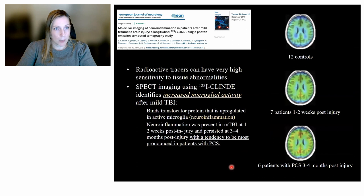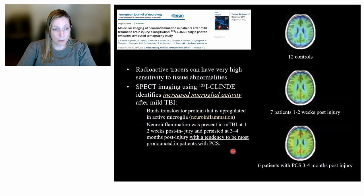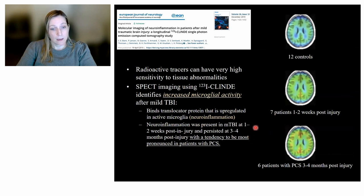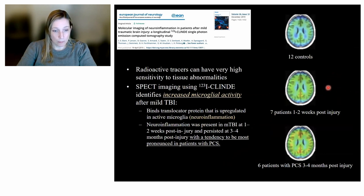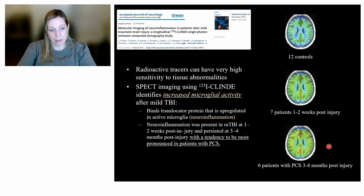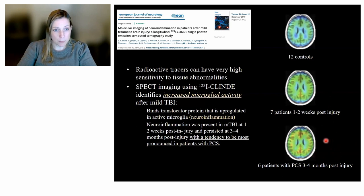There have also been efforts to use different SPECT tracers that can measure things other than blood flow. One tracer is targeted towards microglia, which are involved in the inflammatory process. After traumatic brain injury, increased uptake is seen at one to two weeks post-injury, and in patients with persistent concussive symptoms, uptake can still be seen later at three and four months post-injury.